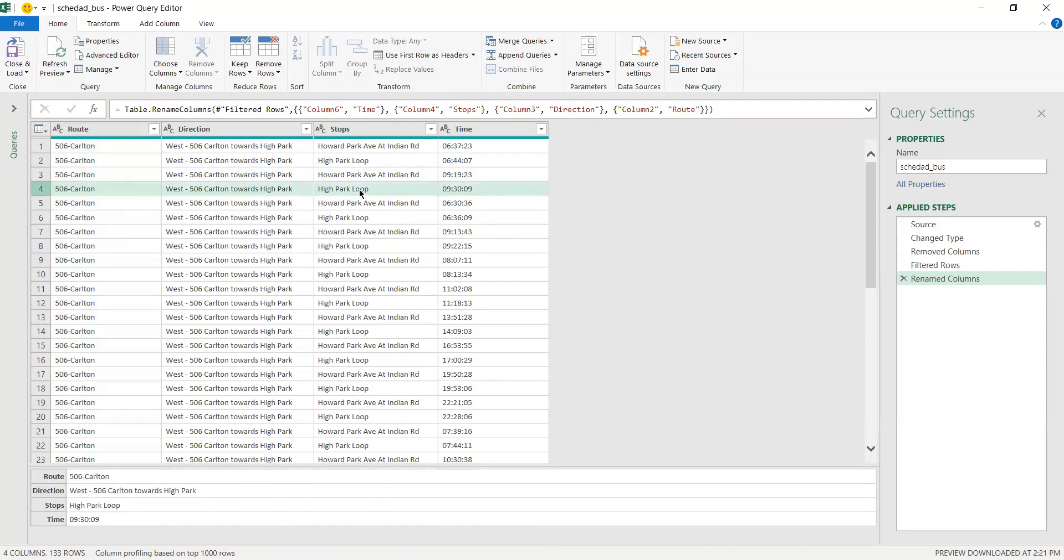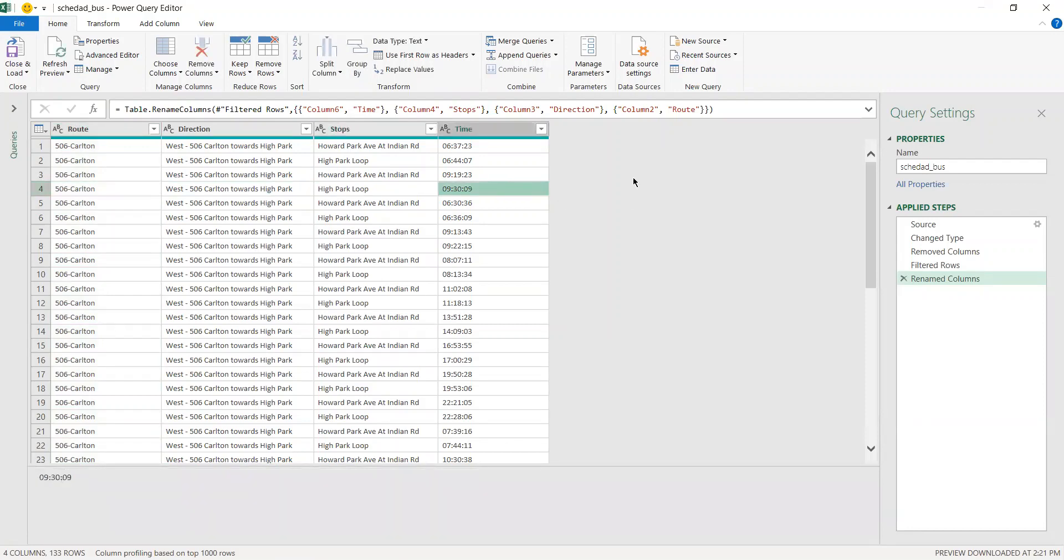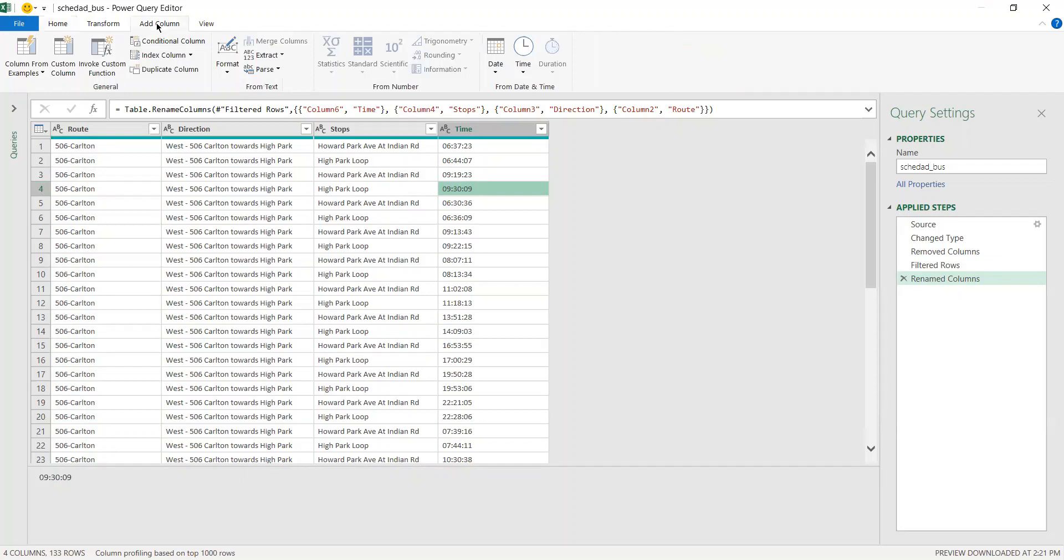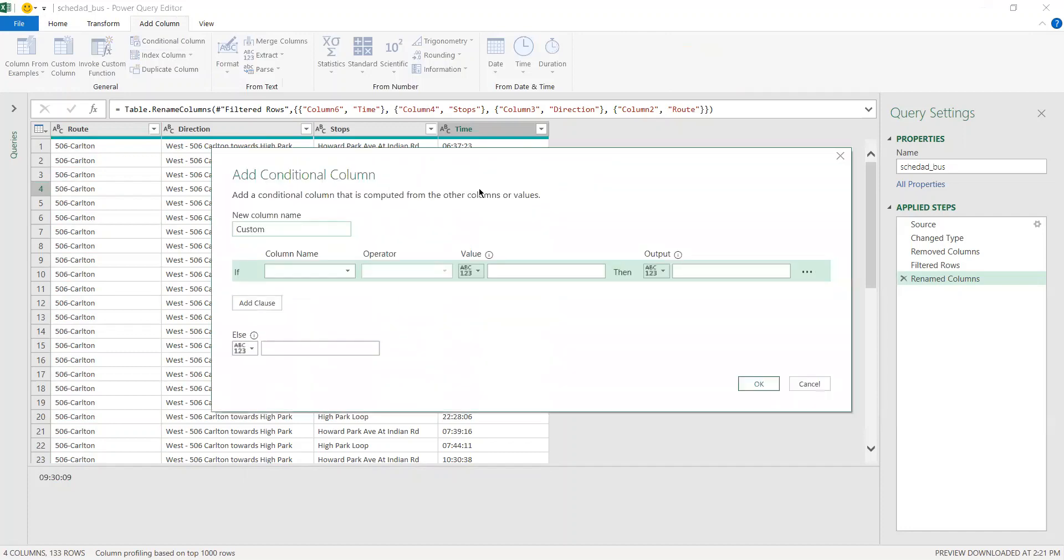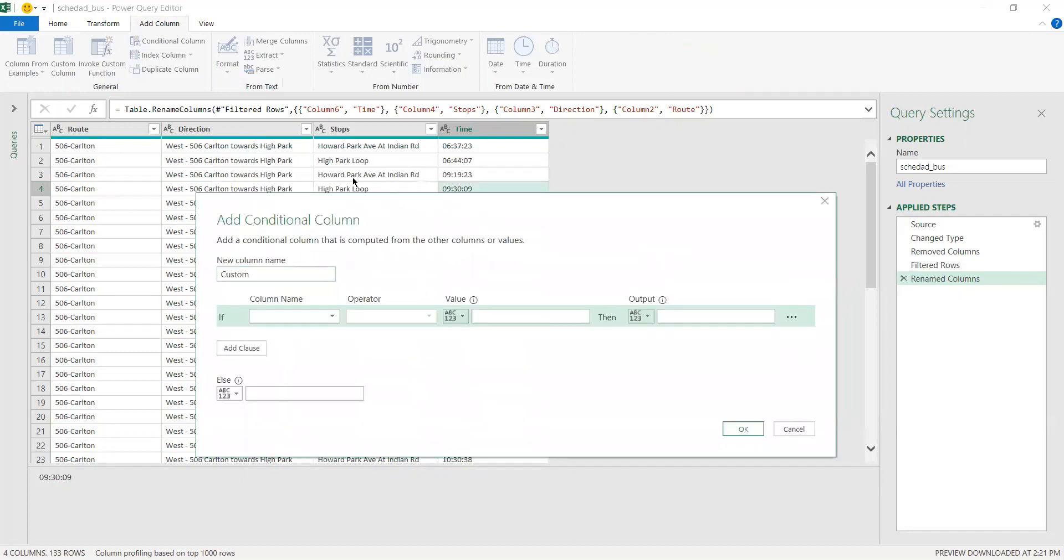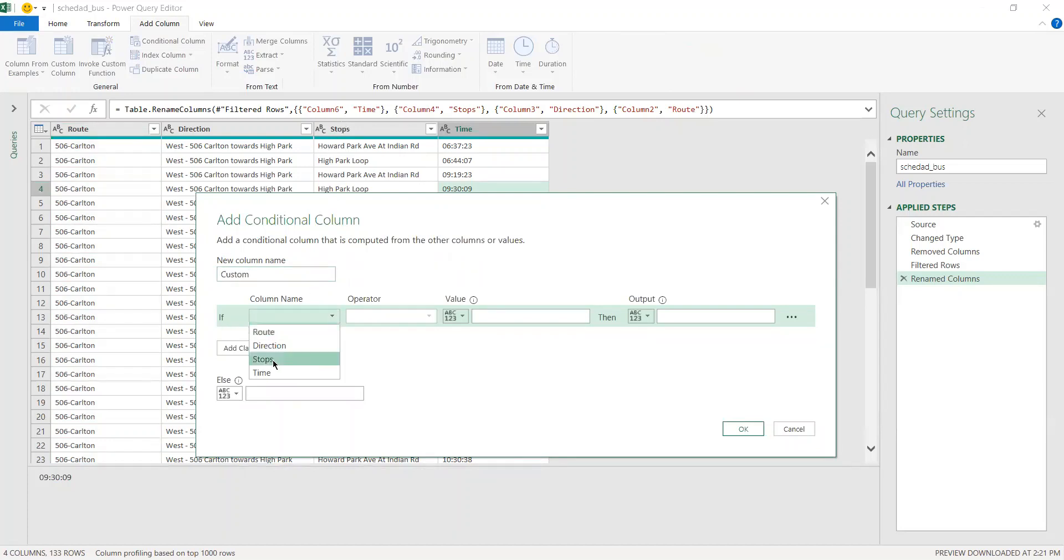If your goal is to bring up these data in front of the corresponding data, then what you need to do is go to Add Column, Conditional Column. In here you're trying to look for a pattern. Let's call it Custom. In here you go, if the Stop column equals High Park Loop...